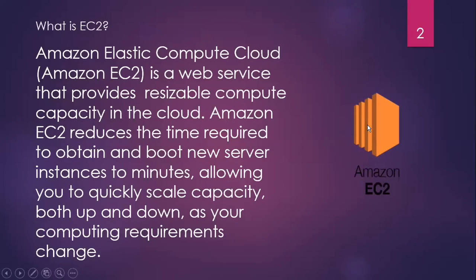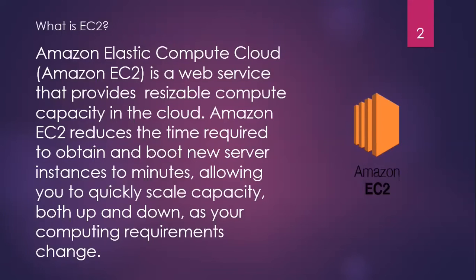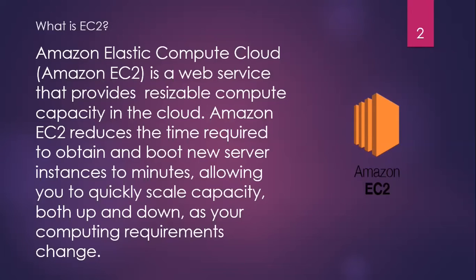Now if we talk about EC2, what is EC2? Amazon Elastic Compute Cloud is a service that provides resizable compute capacity in the cloud. Amazon EC2 reduces the time required to obtain and boot new server instances to minutes, allowing you to quickly scale capacity both up and down as your computing requirements change.